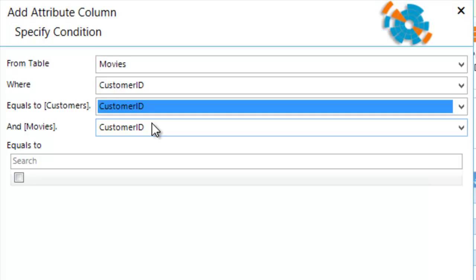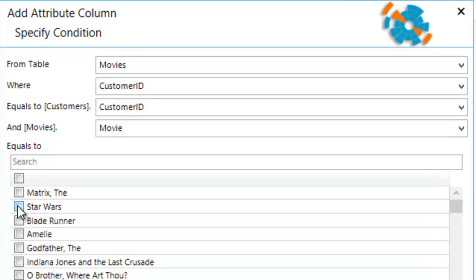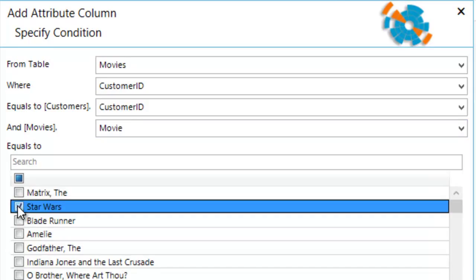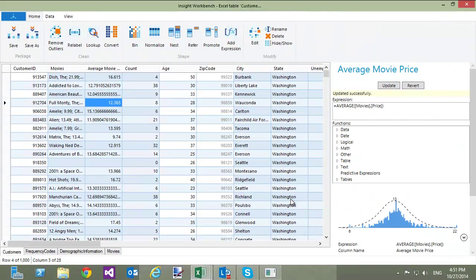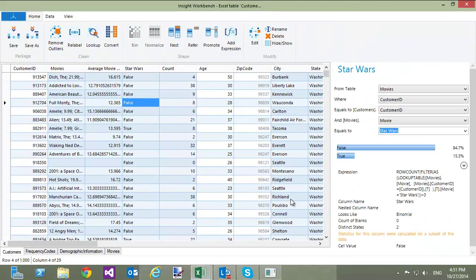So, I'm going to select the Movies table, select the two customer ID values in the drop-downs, change the value in the last drop-down to Movie, and finally select Star Wars. And click OK.